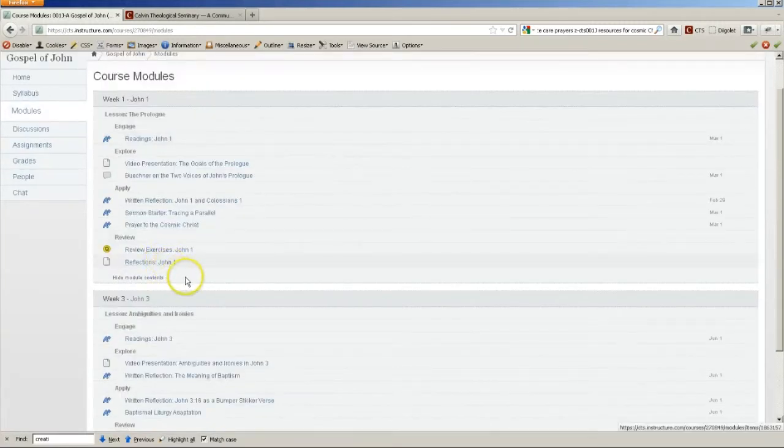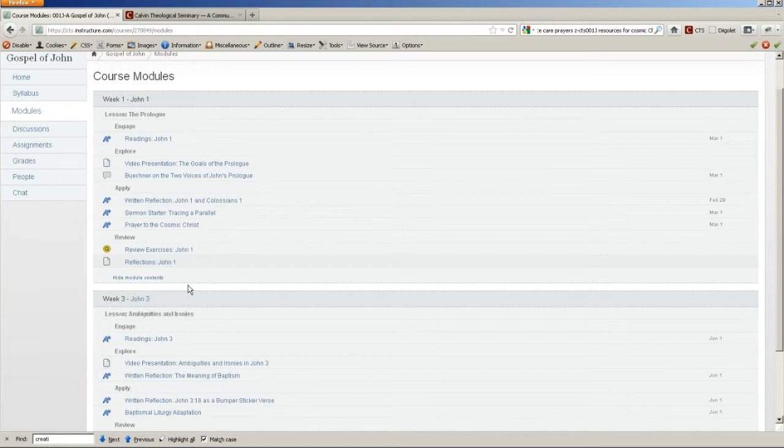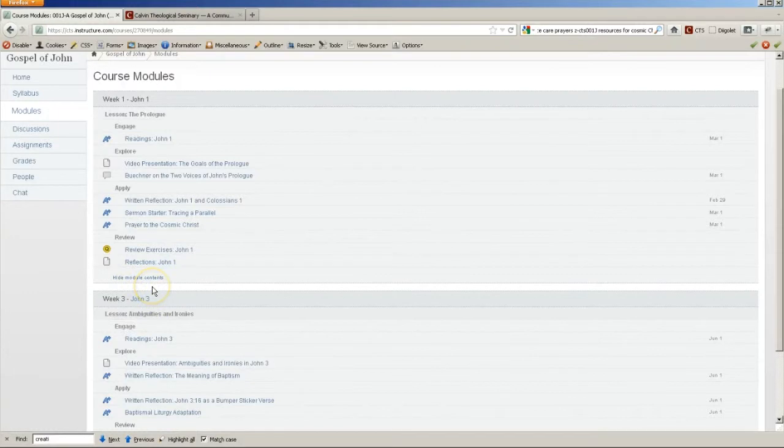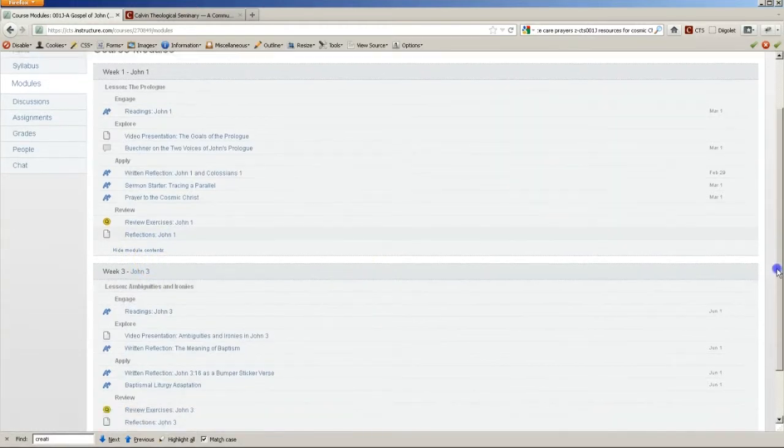And then when you get to the last item in the module, you have completed that module and your work for the week. You might find that the next module is locked or blocked until it gets closer to the time in which it's scheduled to happen.